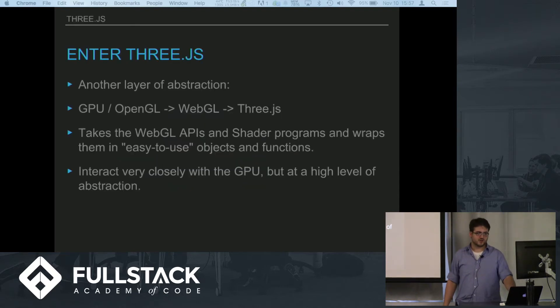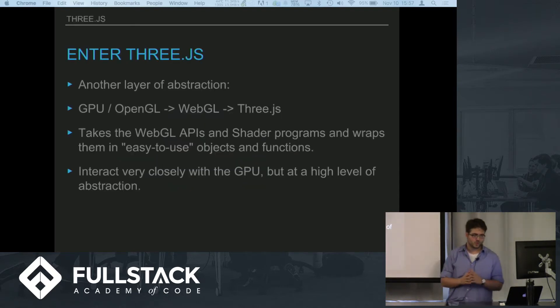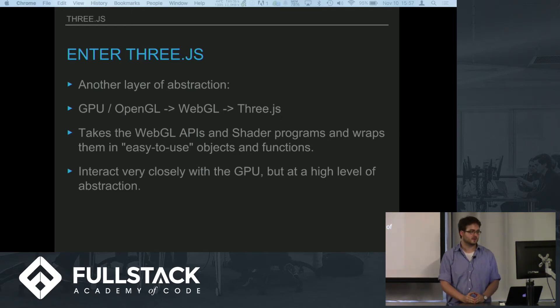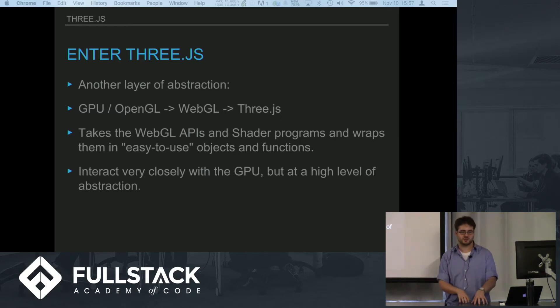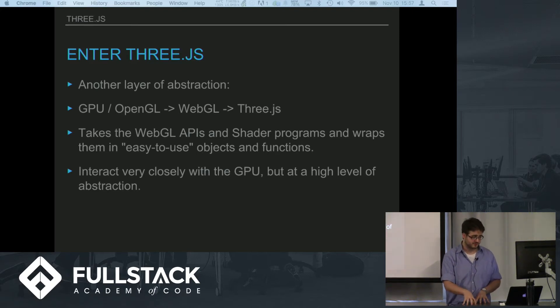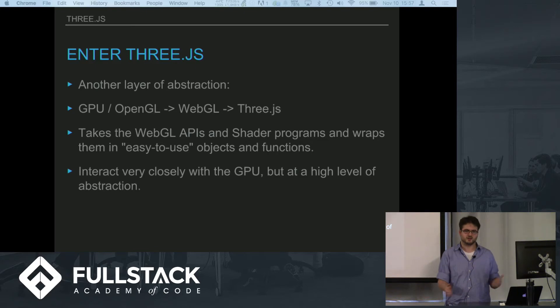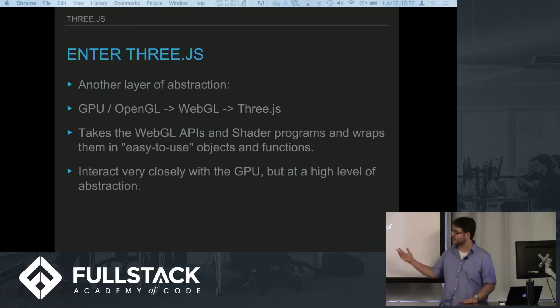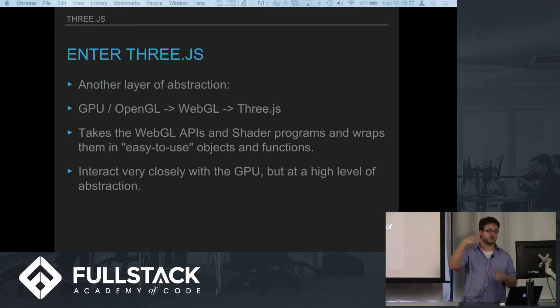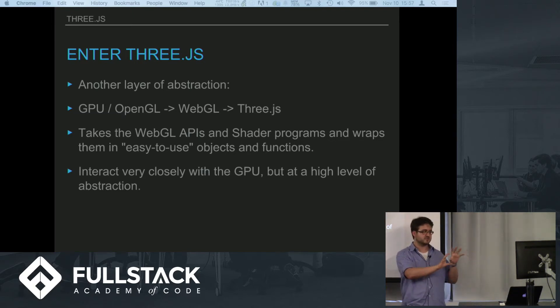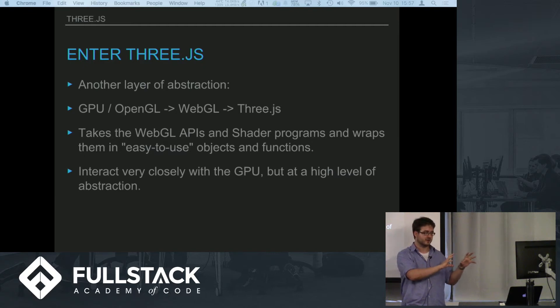Even though WebGL was a good tool for interacting with your GPU using JavaScript, it's still pretty hard to just write graphics with WebGL. So Three.js is yet another layer of abstraction.